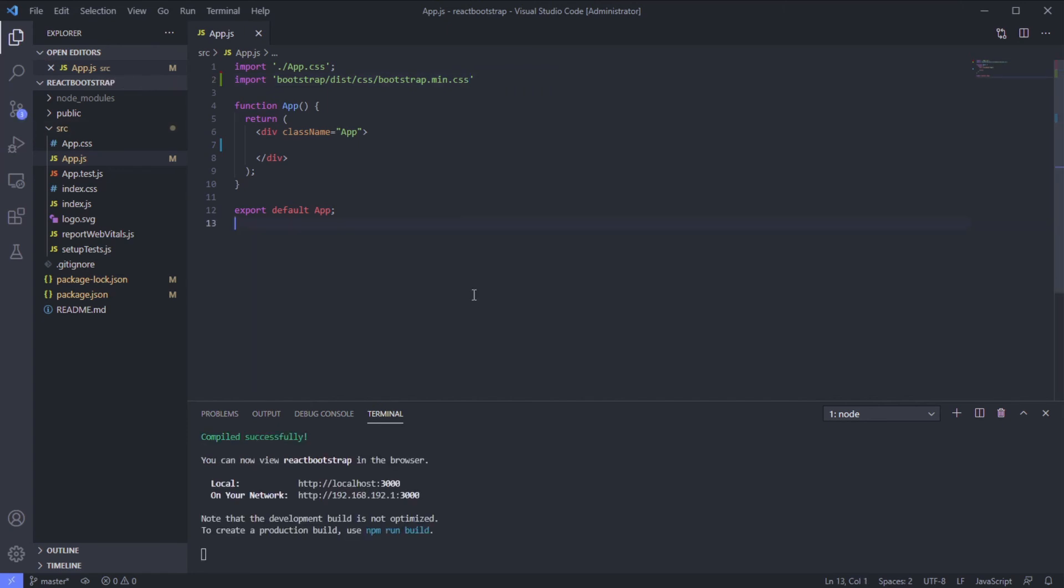Okay, now we have the essential components we need to run Bootstrap. In the next video, we will try to create a button using the Bootstrap component.